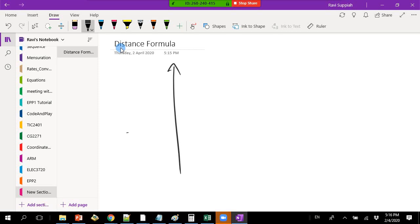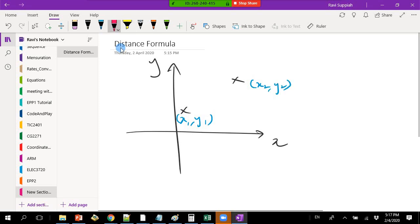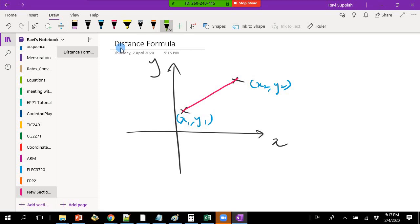Given any two points, let's say I take this point and this point. This point here is x1 and y1, and this point here is x2 and y2. If I want to find the distance between any two points, this is actually Pythagoras' theorem, because if I look at it, this is actually a right-angle triangle.